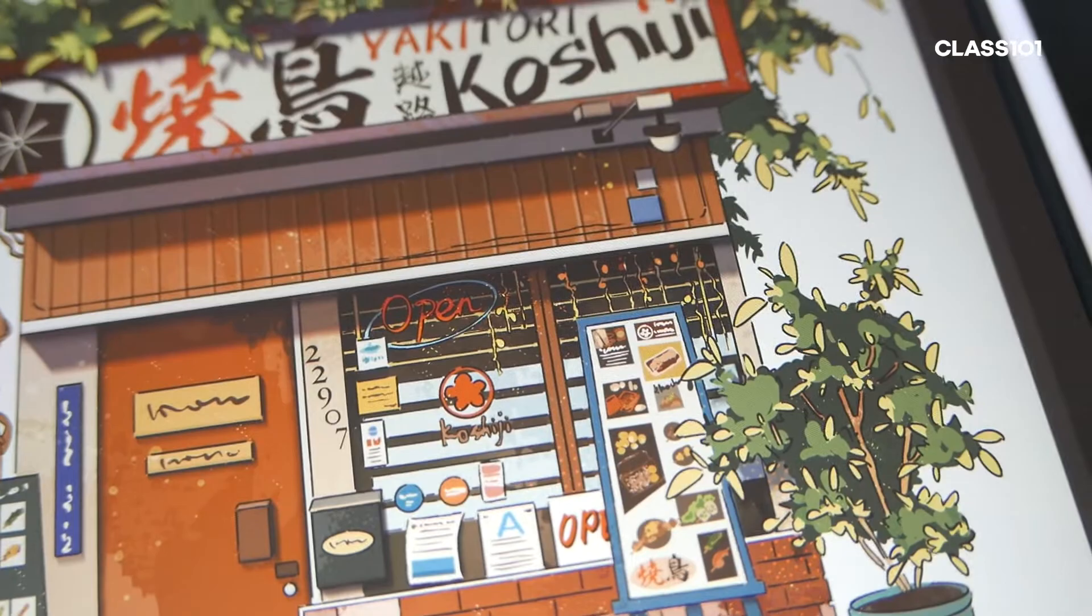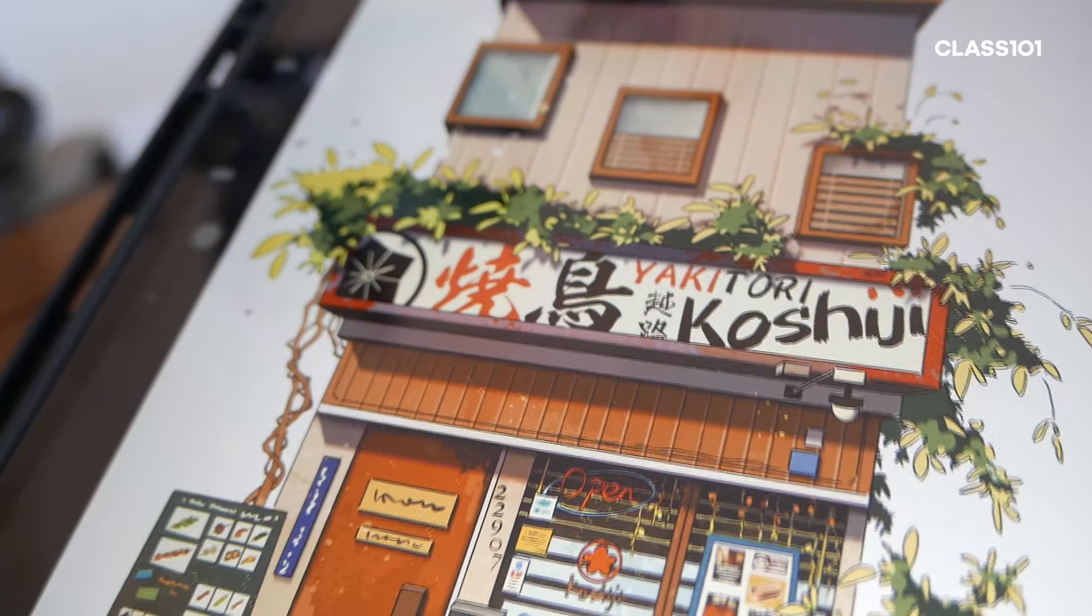I'm Angela, and this is Bringing Life, Texture, and Warm Atmospheres to Your Storefront Illustration 101. I'll see you in the next one. Bye.